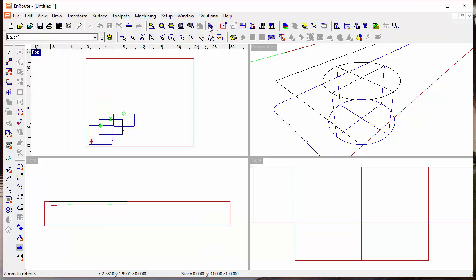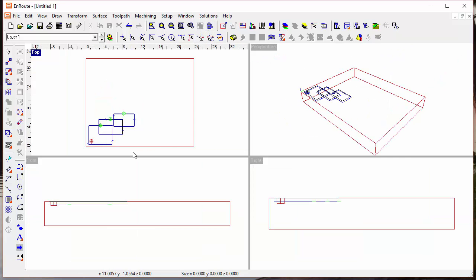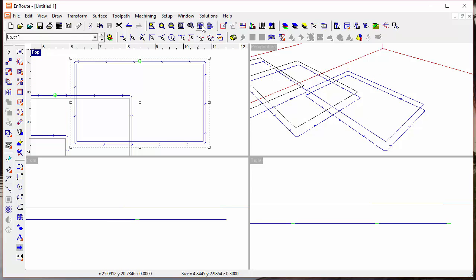Then click zoom to selection and see all four views at that same vantage point. So that's a new enhancement in EnRoute 6.